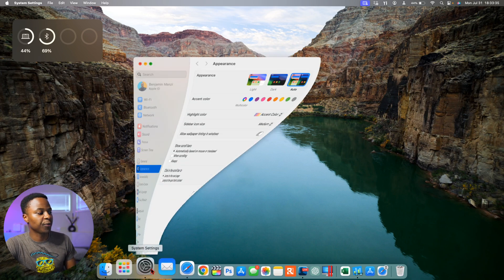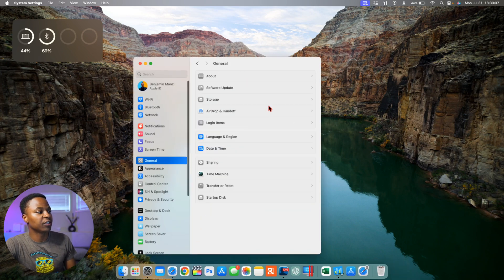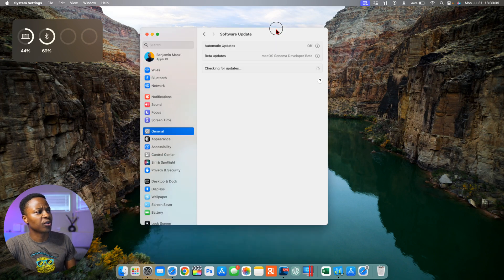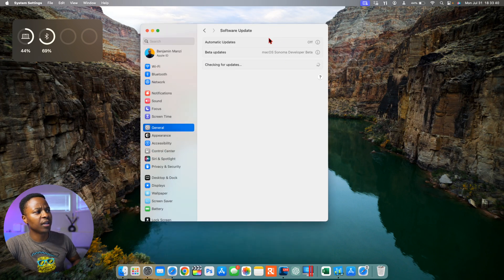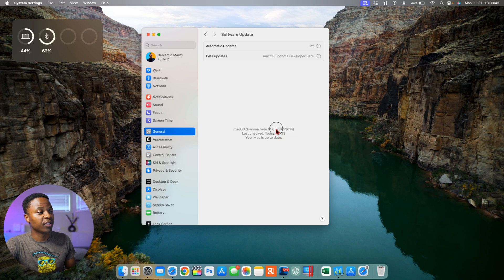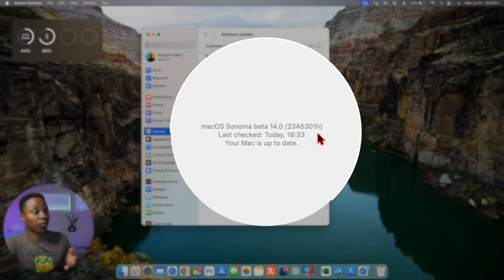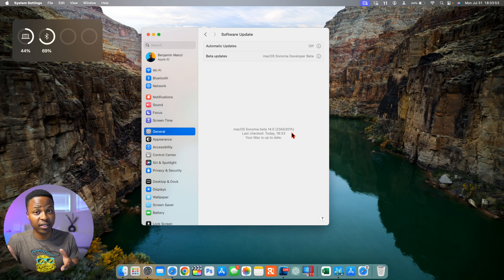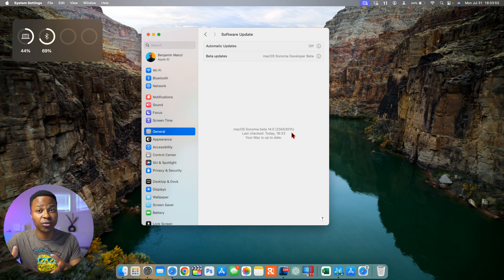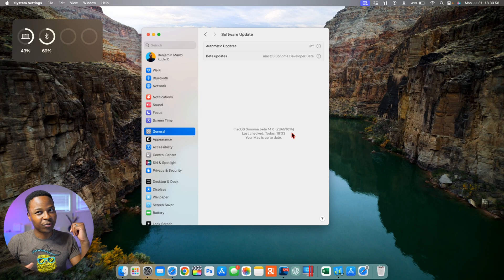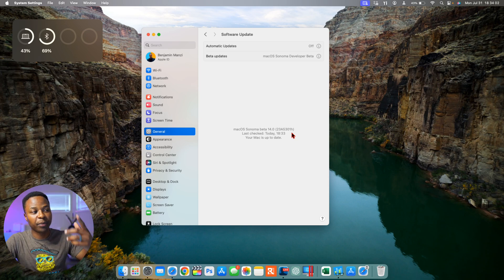If we go into our system settings, go to General, and go to Software Update, you will see that my device is up to date. And right here you can see the new build number, so we have 23A5301H. So this build number has an H at the end. Coming from the initial macOS 14 beta 4 that one we got last week had a G, so we went from a G to an H.